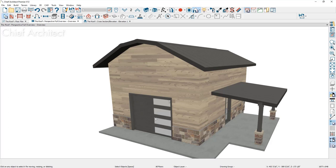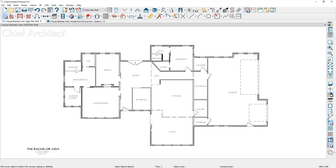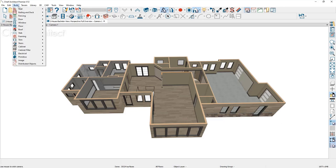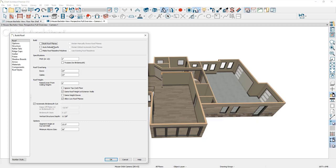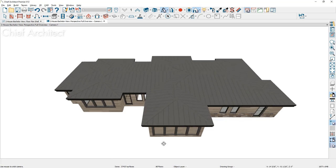Now I'll open a completed project and go through transforming the roof for fun. I've opened the bachelor view sample plan and want to create a specific roof style. In the floor plan view you can see all the walls laid out — I'll do this roof design in 3D for visual clarity. Going into the Build menu, I'll turn on automatics, build at 2 and 12 with default settings to create the default hip roof.